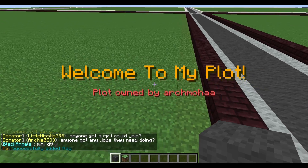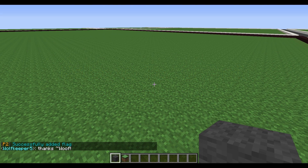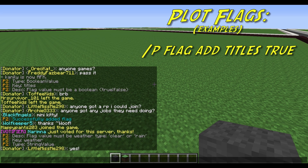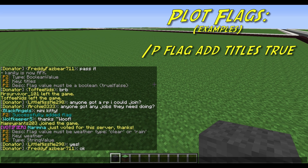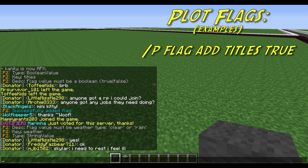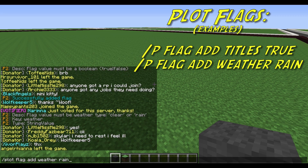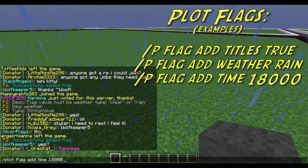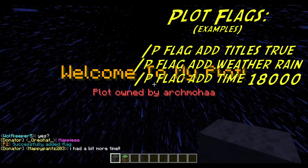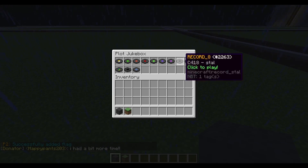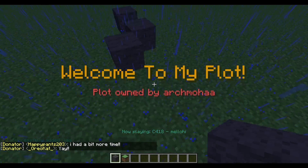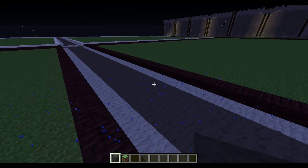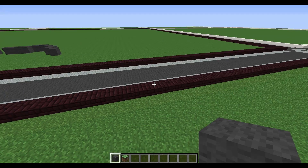Now when we walk into my plot, it's going to say 'Welcome to my plot, plot owned by Arch Mohar.' To show some other cool things you can do — if we go Plot Flag Info Weather, it says the plot flag must be either Clear or Rain. So with this flag, we can set the weather in our plot and it won't affect anyone else. We go Plot Flag Add Weather Rain. And let's go Plot Flag Add Time 18000. Now my plot is dark and it's raining. We'll turn on some Plot Music — lovely! Welcome everyone to my plot. But if you go to someone else's plot, the sun comes back, the rain goes away, and the music stops.